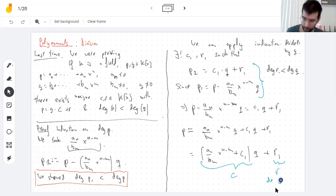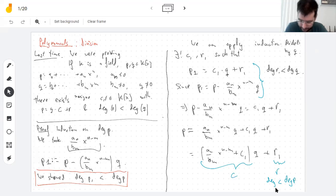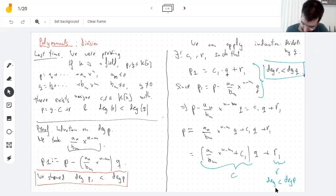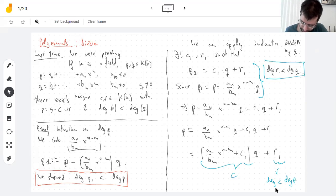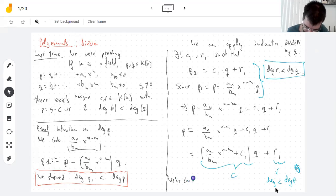This is my remainder. It has a degree less than the degree of q, as desired. And we're done — we're done with the existence. We've shown c and r exist. I guess I haven't shown that they're unique, but that's easier. Any questions?